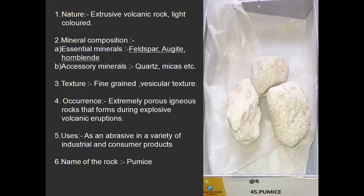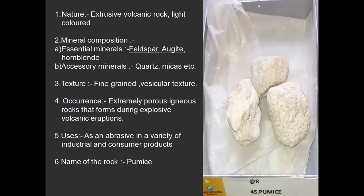Next, pumice. It is an extrusive volcanic rock, light in color. Essential minerals are feldspar, augite, and hornblende, with feldspar in minor amounts. Texture is fine grain with vesicular texture. It is an extremely porous igneous rock that forms during explosive volcanic eruptions and is very light in weight. It is used as an abrasive in industrial and consumer products. When you put this pumice rock in water, it will float.